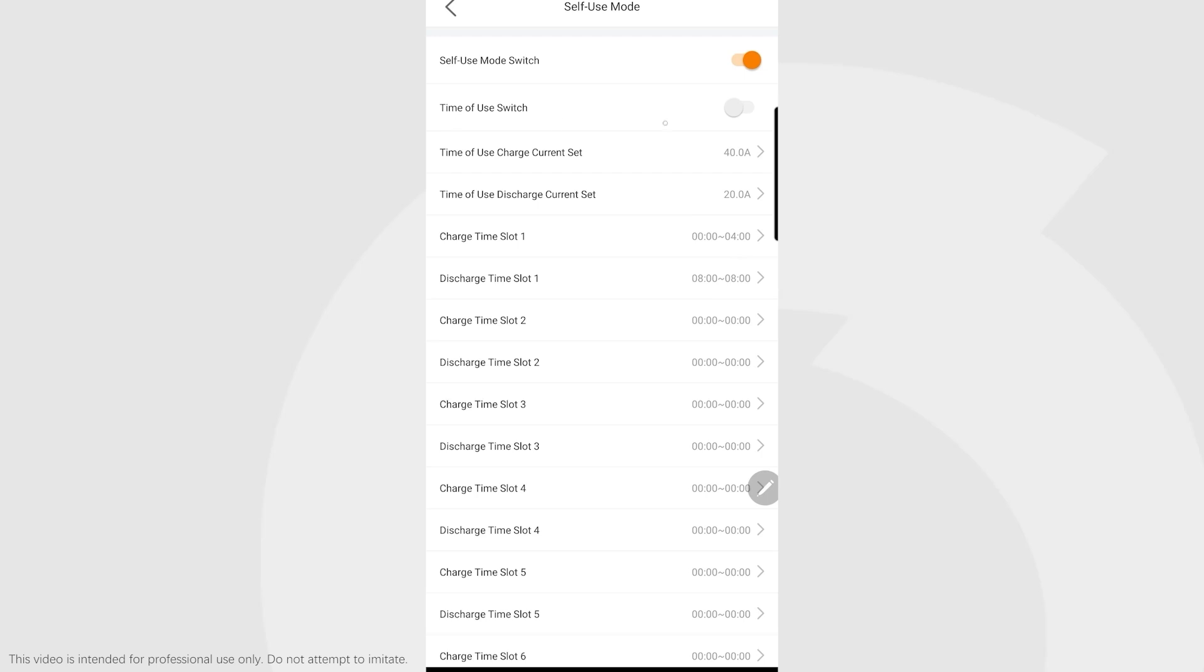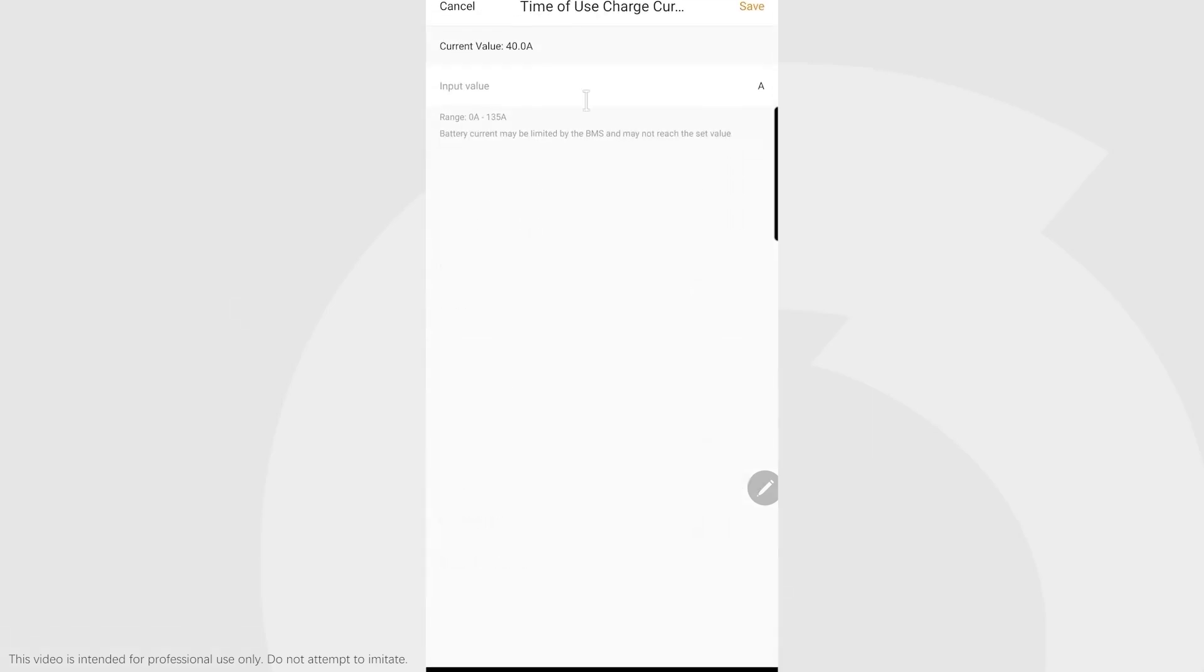If you have that time of use switch at the top disabled, it will never use the settings below. As soon as you hit the time of use switch, it's now using those settings below and it will charge accordingly.